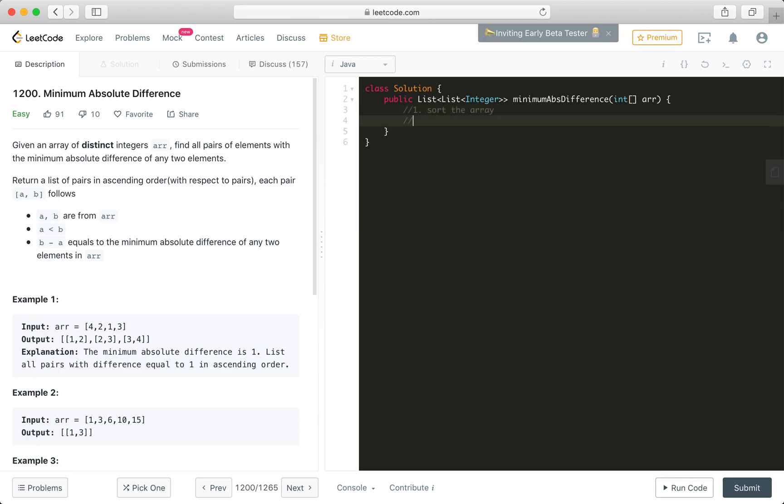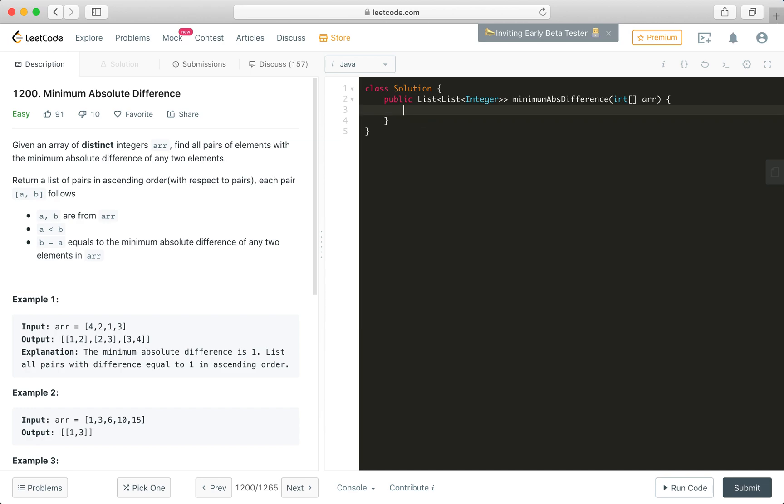Second, we can just go through each pair of elements in this given array after sorting it. Then we'll just maintain a current minimum absolute difference. If we encounter an even smaller difference, we'll just update the counter and update the result list. After we iterate through this sorted array, we'll just return whatever we maintain in the current list. Very straightforward. Let's go ahead and give it a shot.